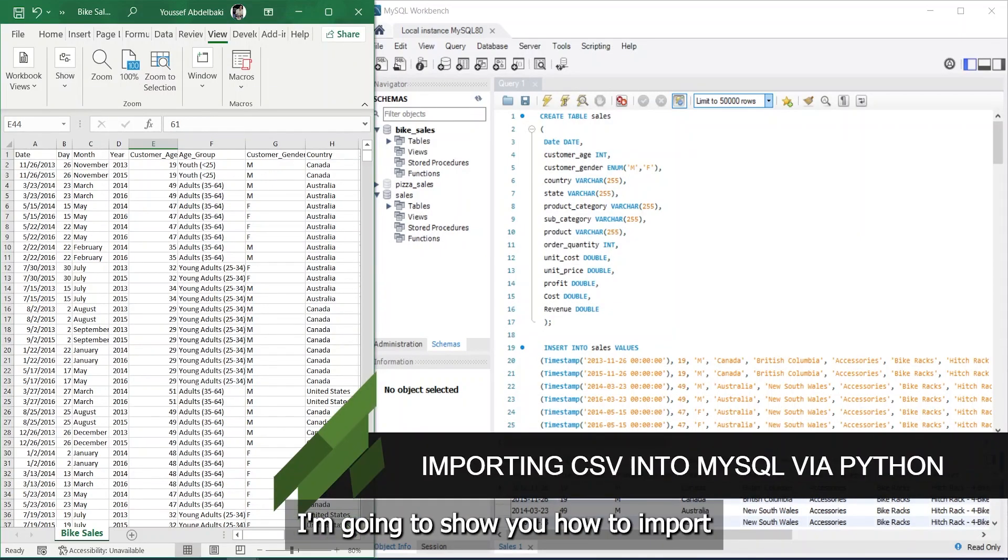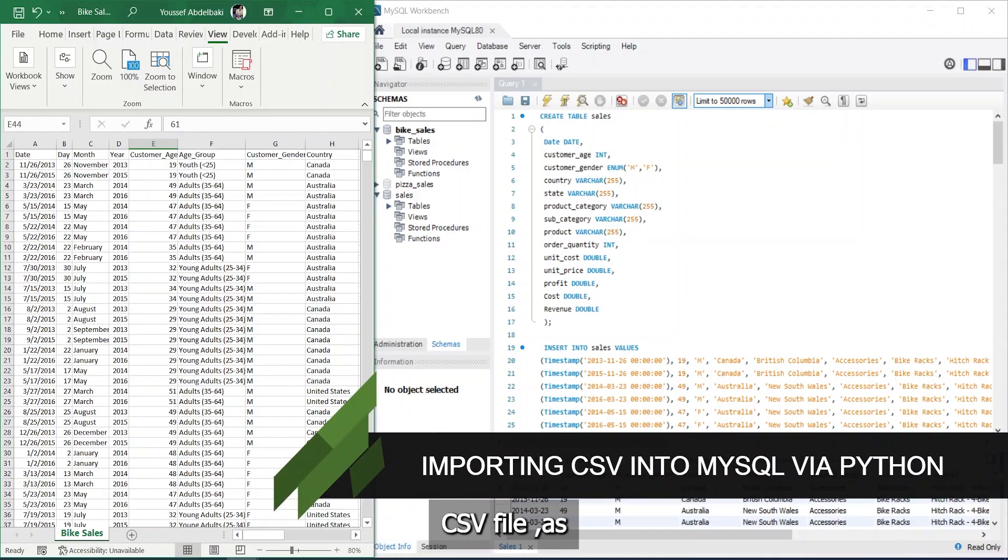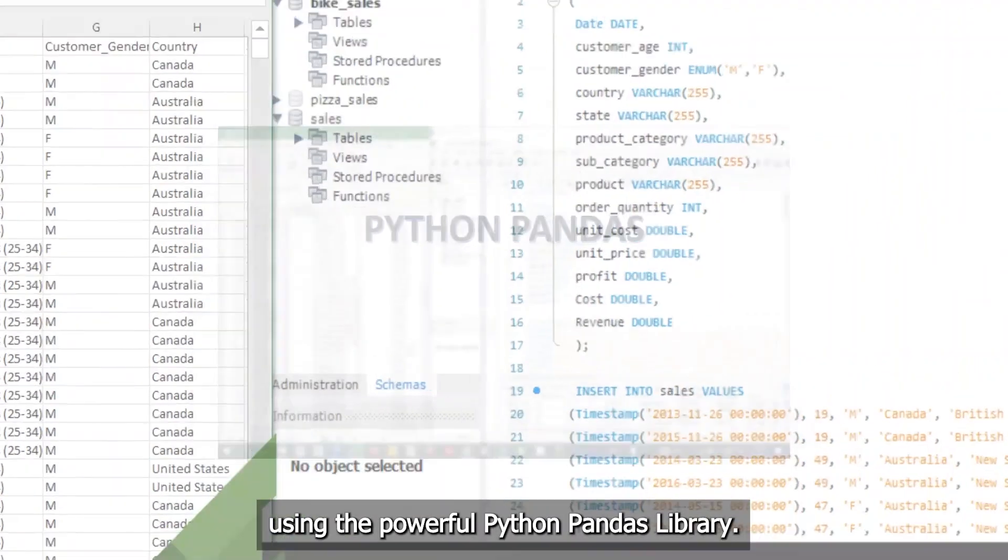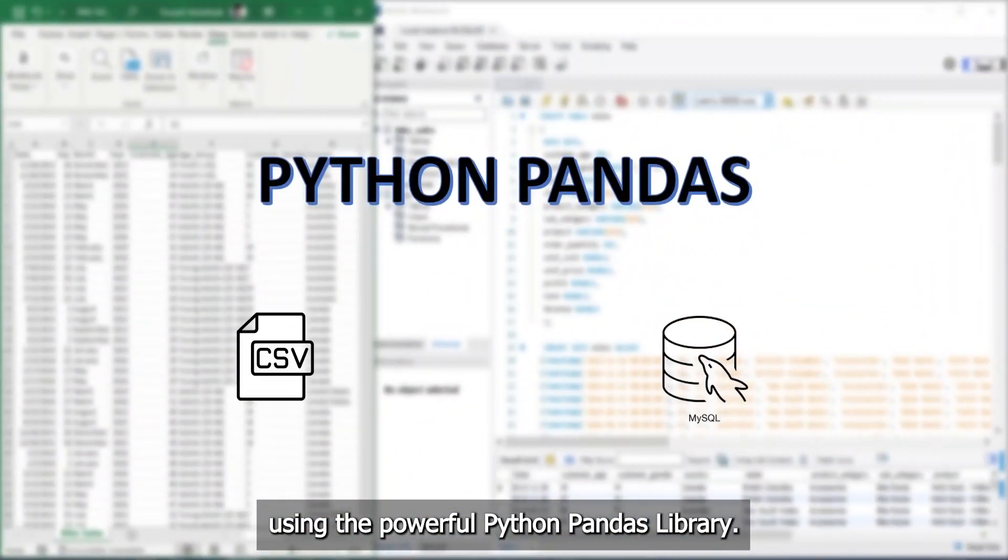In today's video, I'm going to show you how to import a large CSV file into a MySQL database table using the powerful Python Pandas library.